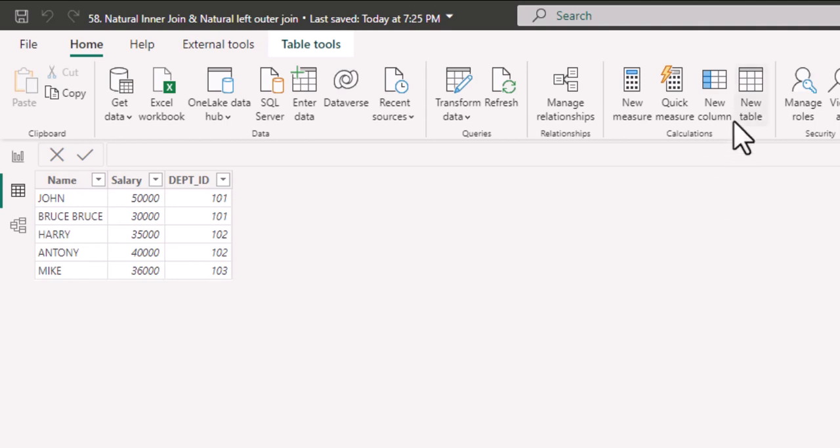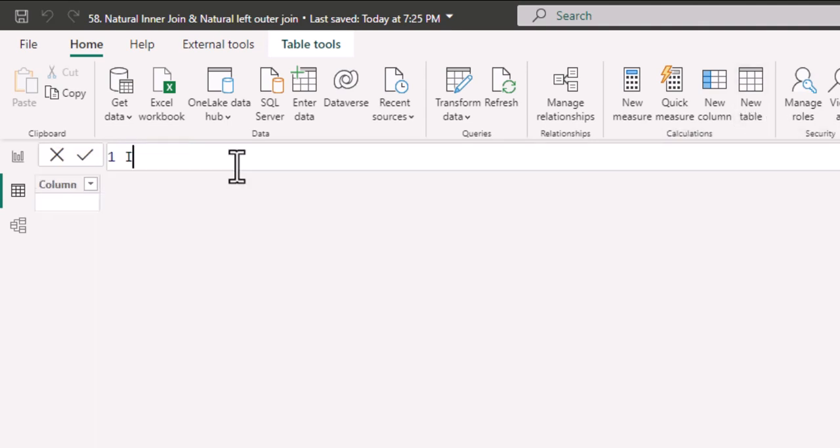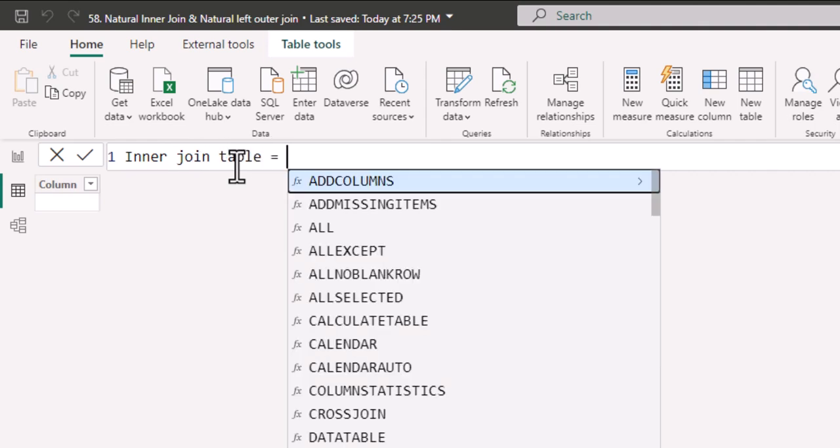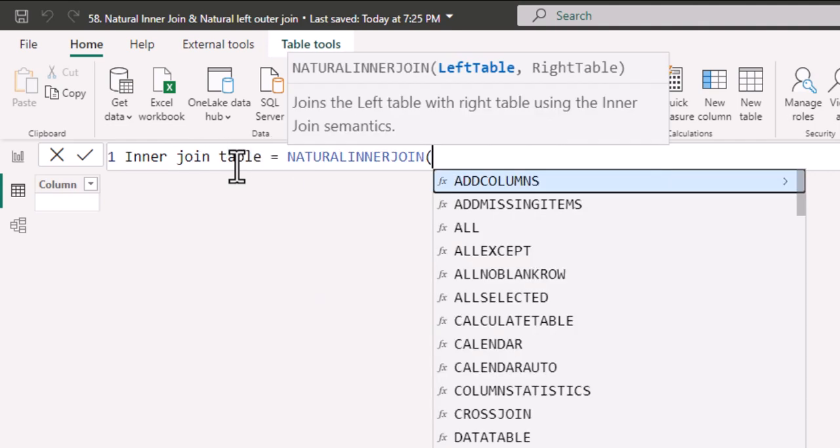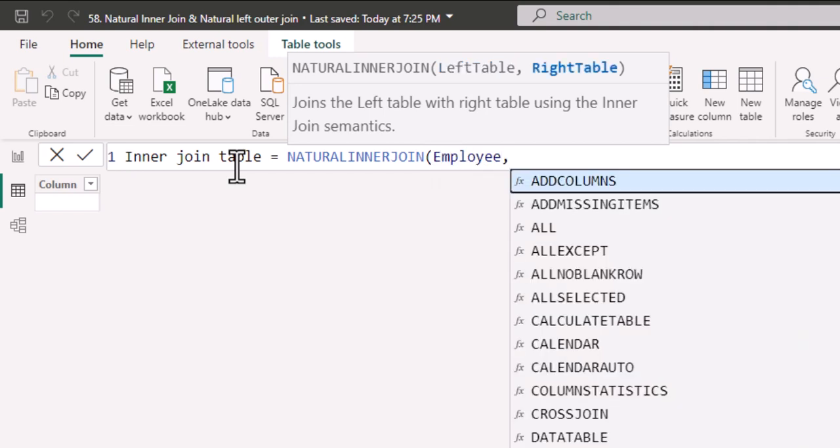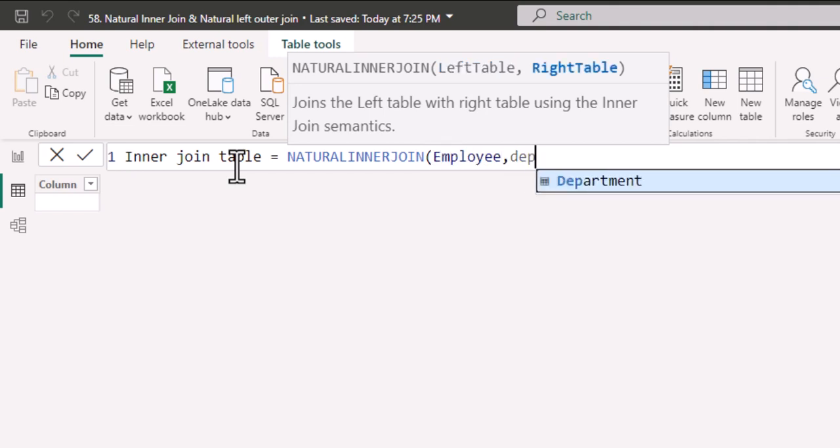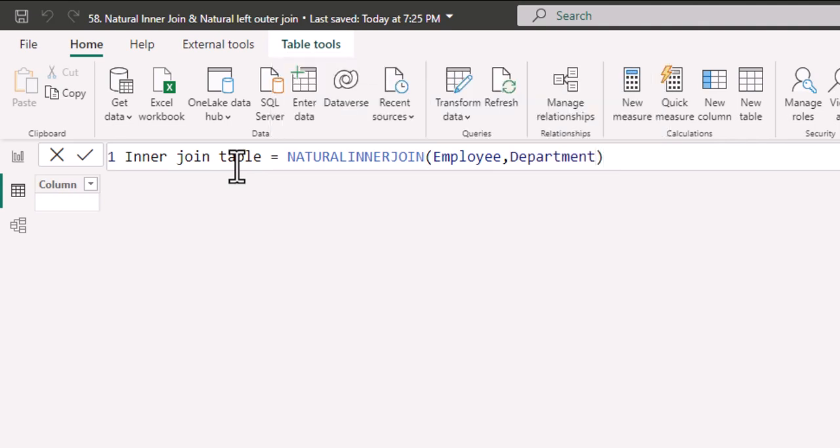Suppose that I want to make inner join, I'll create a new table. I will write inner join table equal to NATURALINNERJOIN. In the left table, I'll write employee and in the right table, I'll write department. I'll close the parenthesis and hit enter.